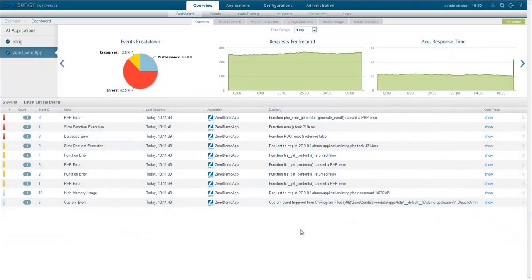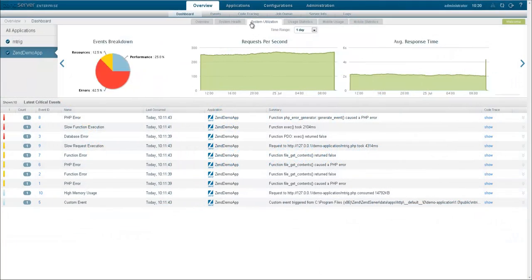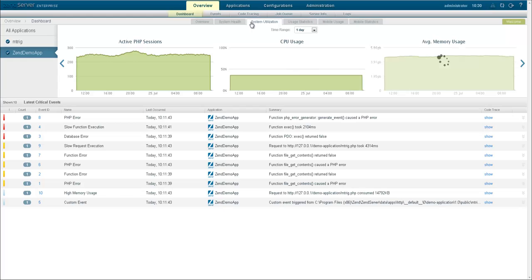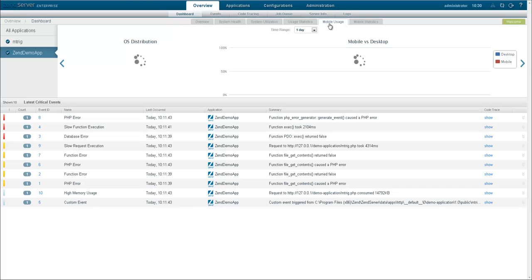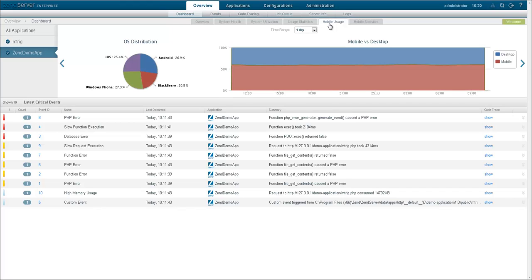Want to know your application's average response time? How about CPU and memory usage? And not only do you get critical data on back-end performance, you can also see useful information on your users, like browser and OS distribution, mobile usage and more.